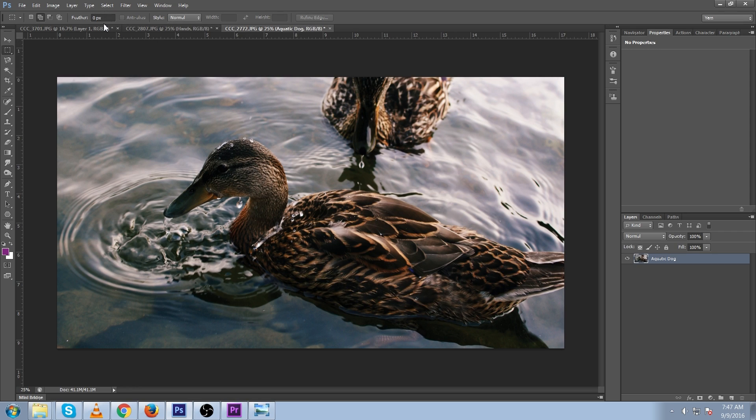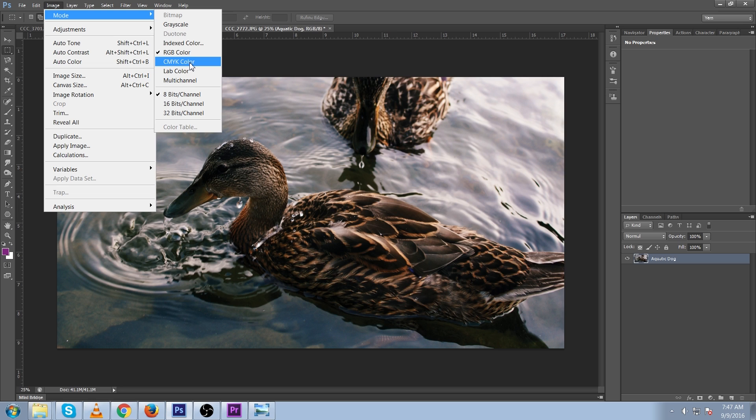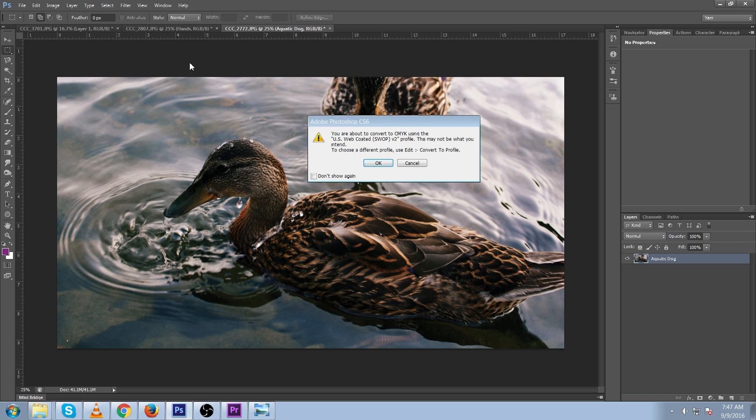To go a step further, you can shift channels in color spaces besides RGB. Go to image mode, CMYK color, which is cyan, magenta, yellow, and black, which is a color space for printers and printing. Press OK.